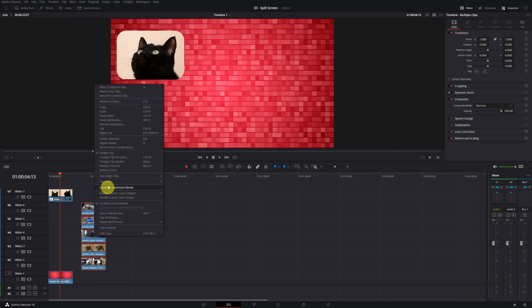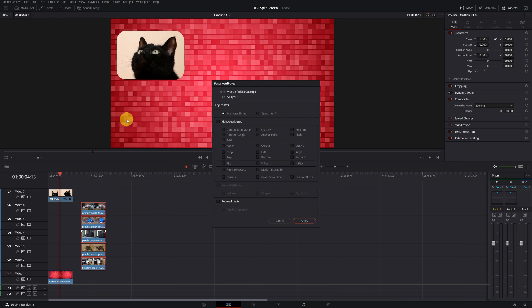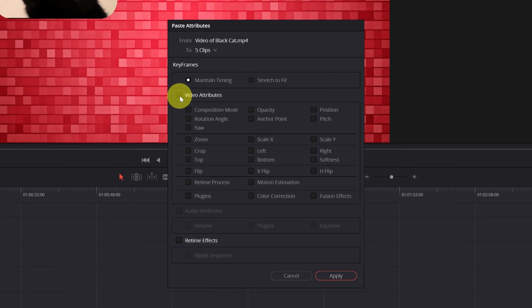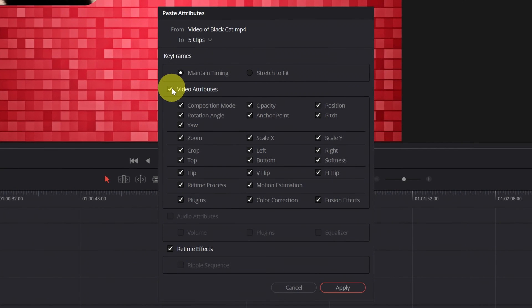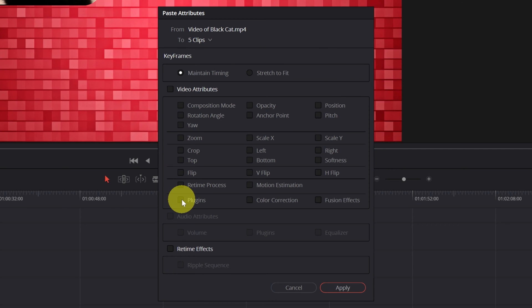And we look for the option Paste Attributes. Normally in this menu, all the video options are selected. You must deactivate everything by clicking on Video Attributes. And now select only the Plugins box and click Apply.